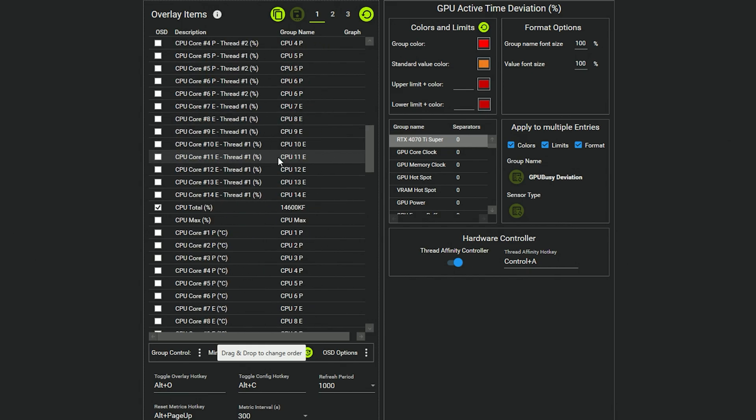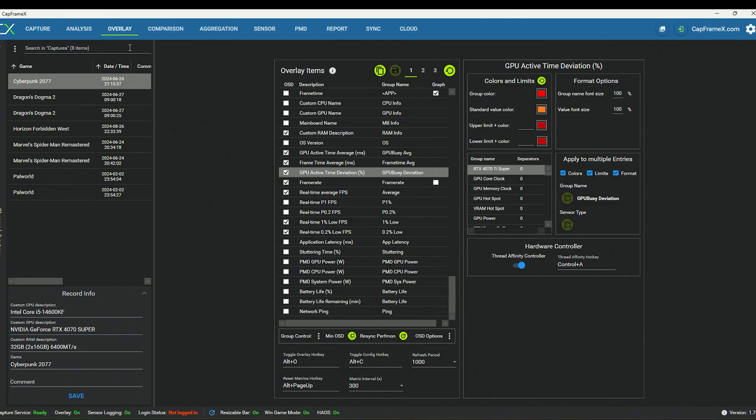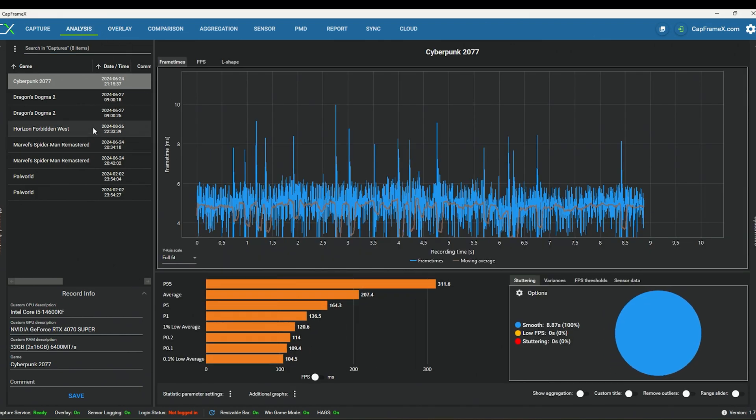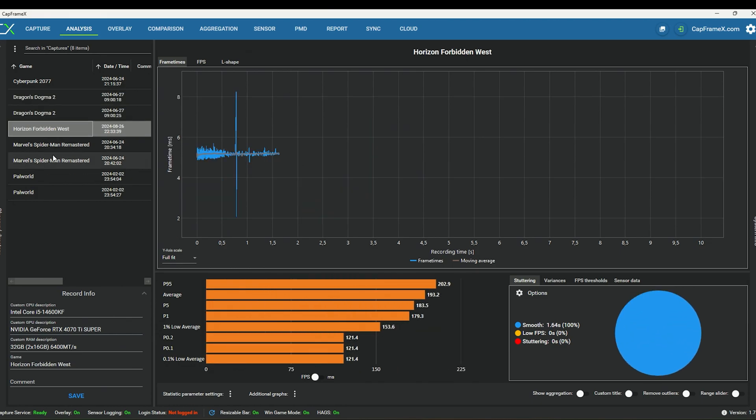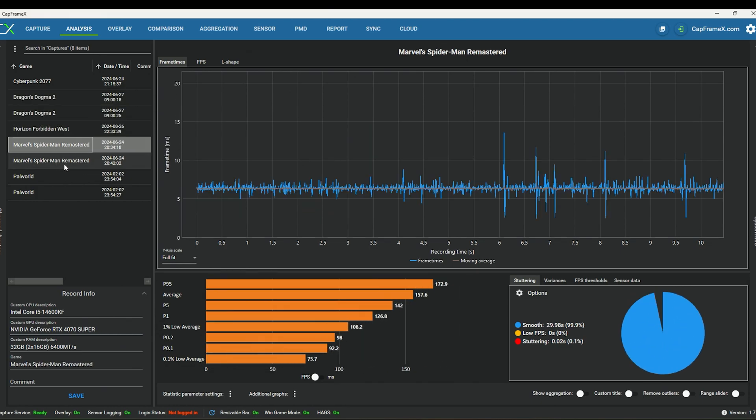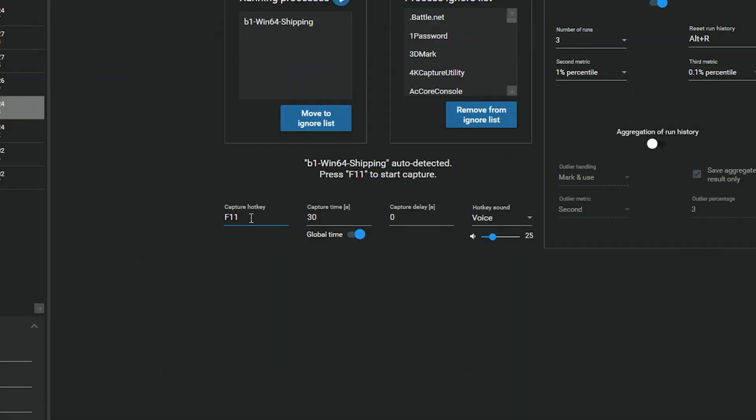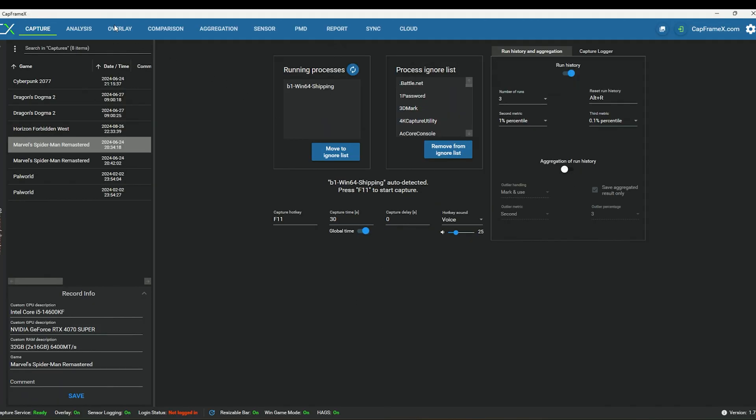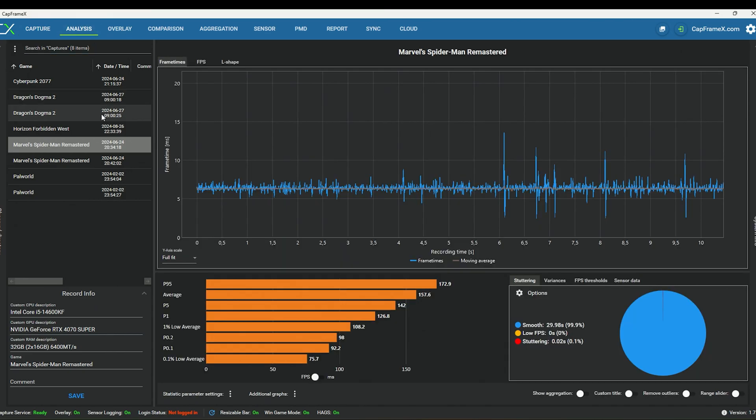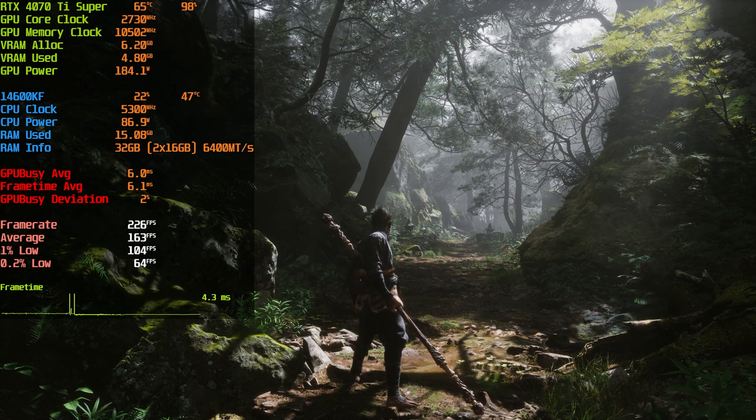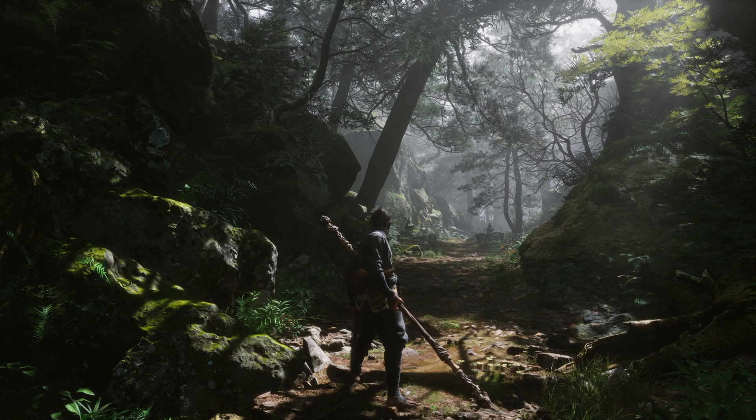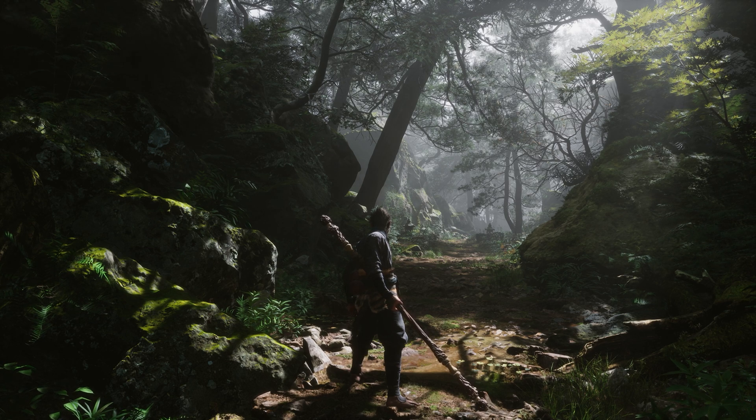And I think that's pretty much it. Now if you want to run some benchmarks here, these are just benchmarks that are run. So we've got Dragon's Dogma—I didn't even do full benchmarks, it's just, you can see it's like 10 second benchmarks. But if you go over to Capture, you'll see that there's a capture hotkey, and the capture time is 30 seconds.